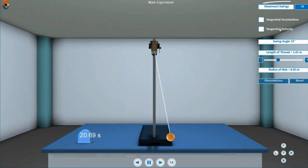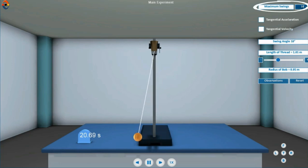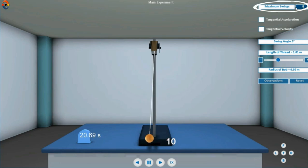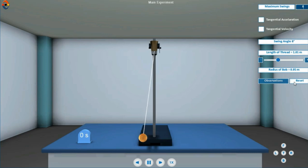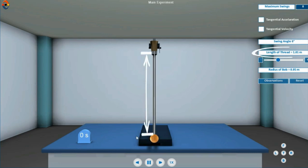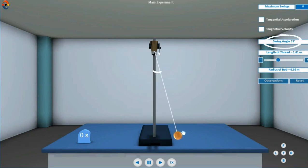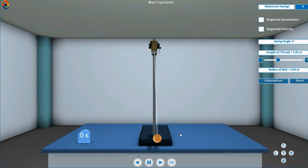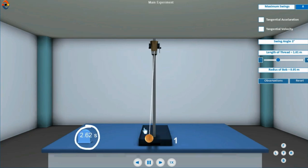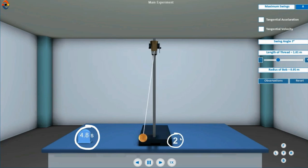Set the maximum swings and length of string parameters of simple pendulum. Now pick the bob and drag it to angular displacement of about 15 degrees. As you leave the bob, the oscillation count and timer will start automatically.